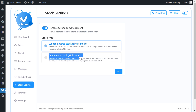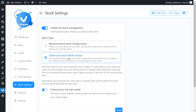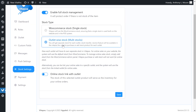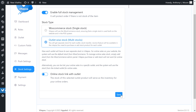Now we select another stock type: outlet-wise stock, multi-stock. Here you will get separate stock for each outlet, and stock transfer and receive features will be available in VykePaws. You need to purchase or add stock for each outlet. For online sales on your website, the system will use the default stock from WooCommerce. To manage online sales stock, simply add stock from the WooCommerce admin panel. VykePaws purchase or add stock will not work for online stock.